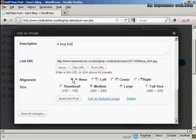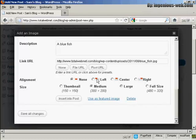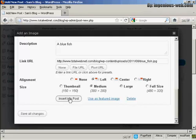And you can align it. You can have it to the left of the text. You can center it within the text, or have it to the right of the text. I'm going to have it to the left of the text. And then click here. Insert into Post.